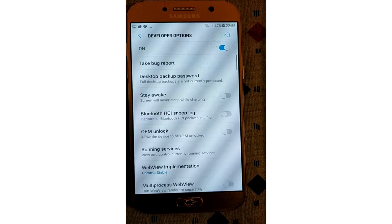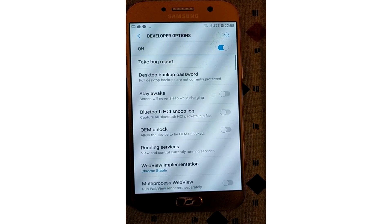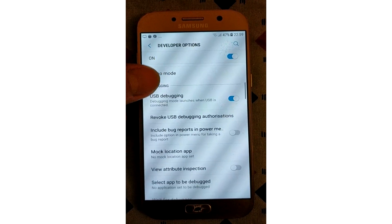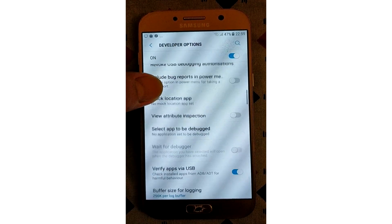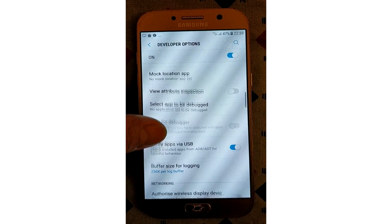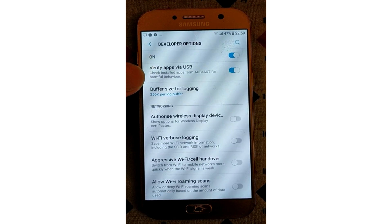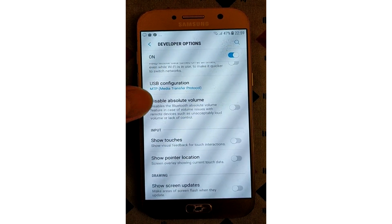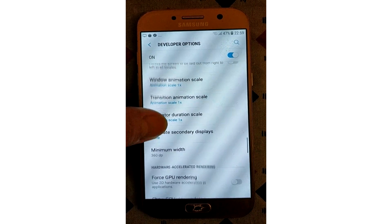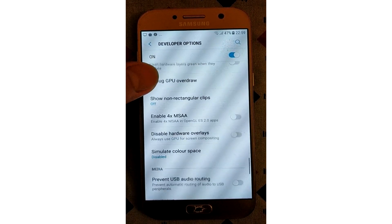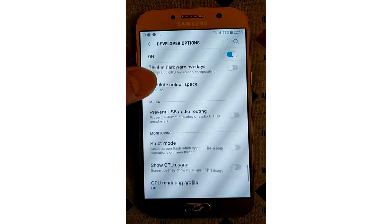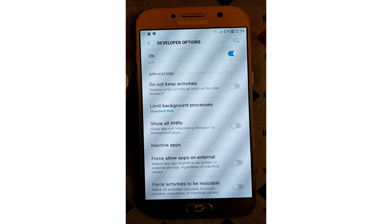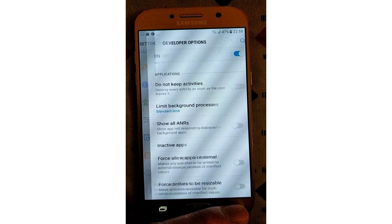Developer options are power settings for developers, but that doesn't mean non-developer users can't benefit from them as well. USB debugging is required for things like ADB, which in turn is used for rooting devices. Once your device is rooted, the possibilities are endless.